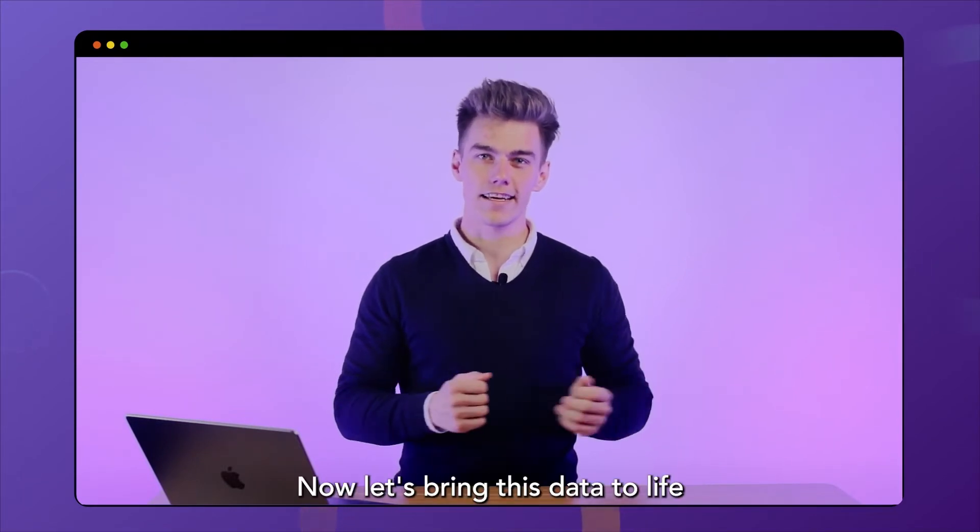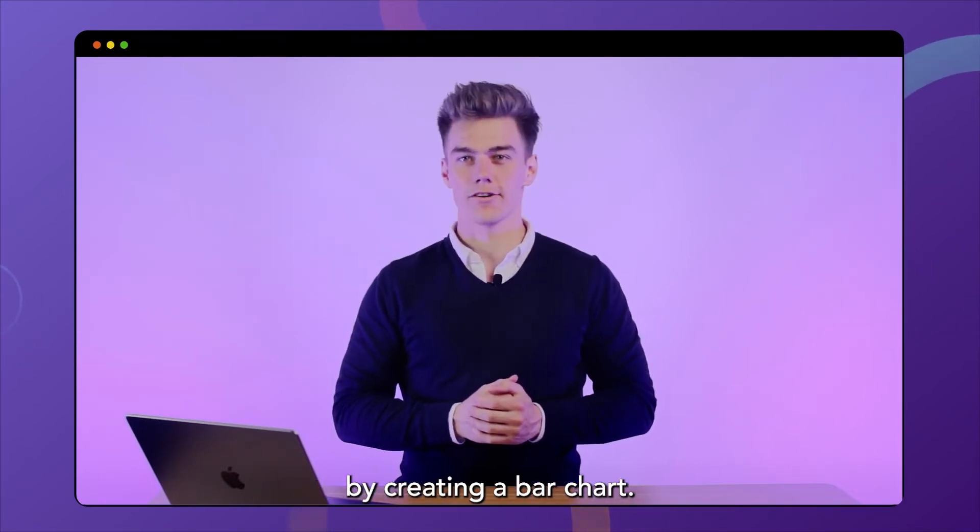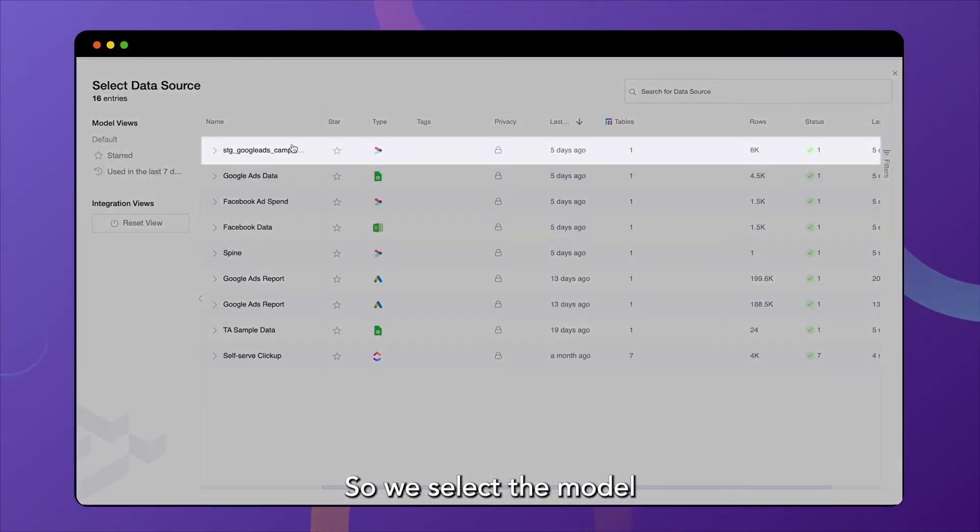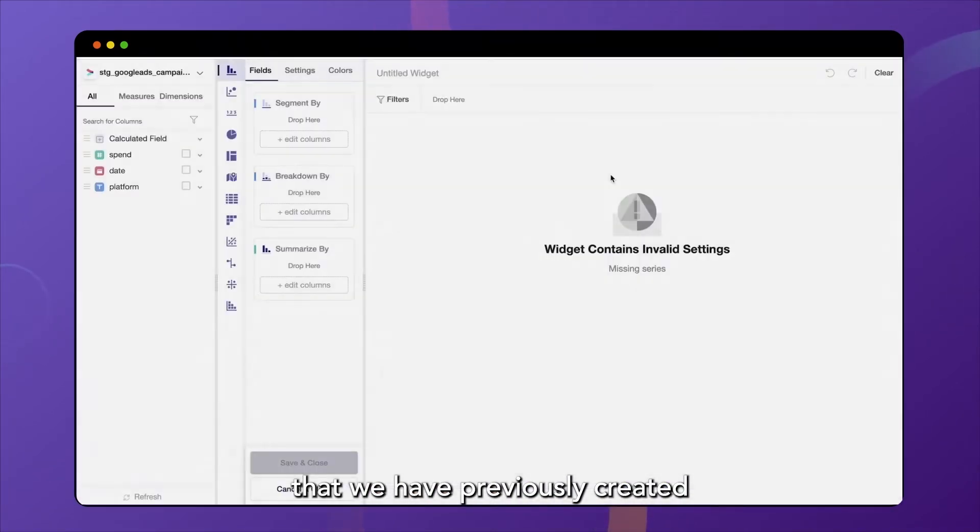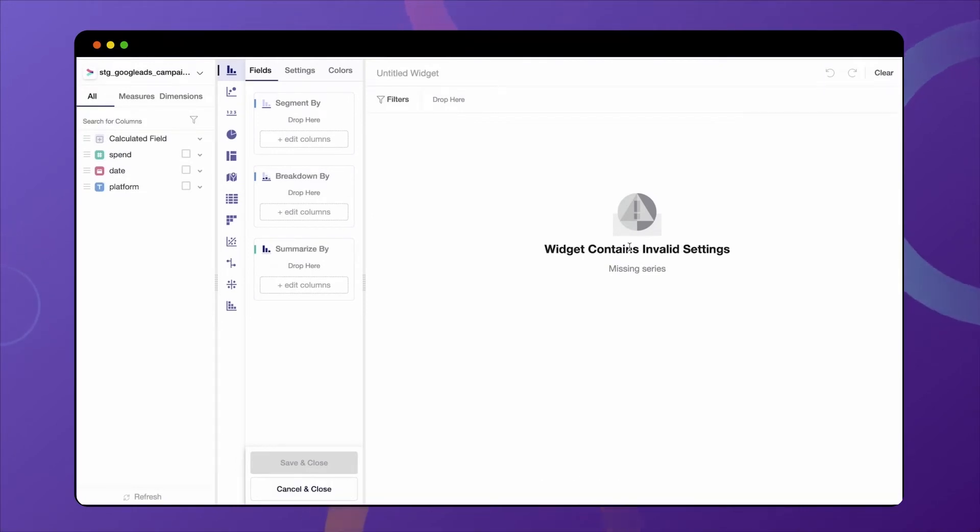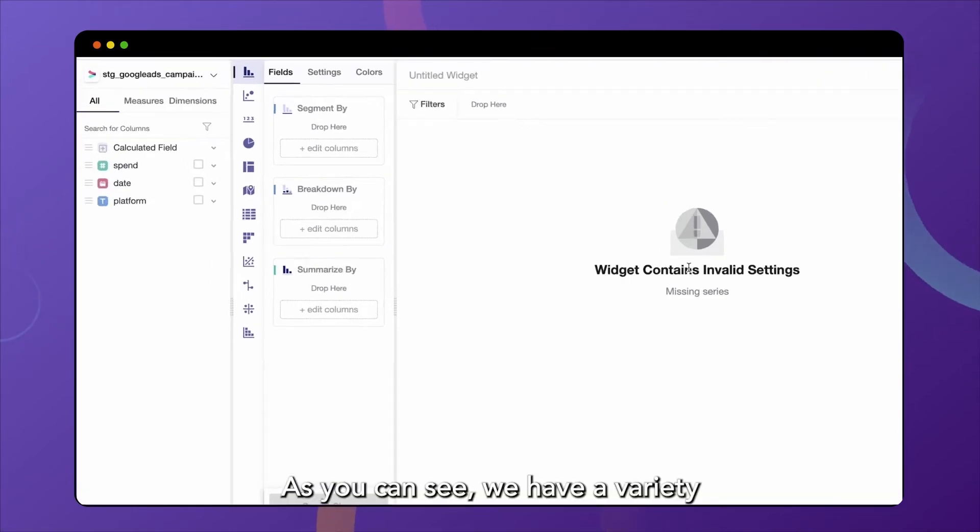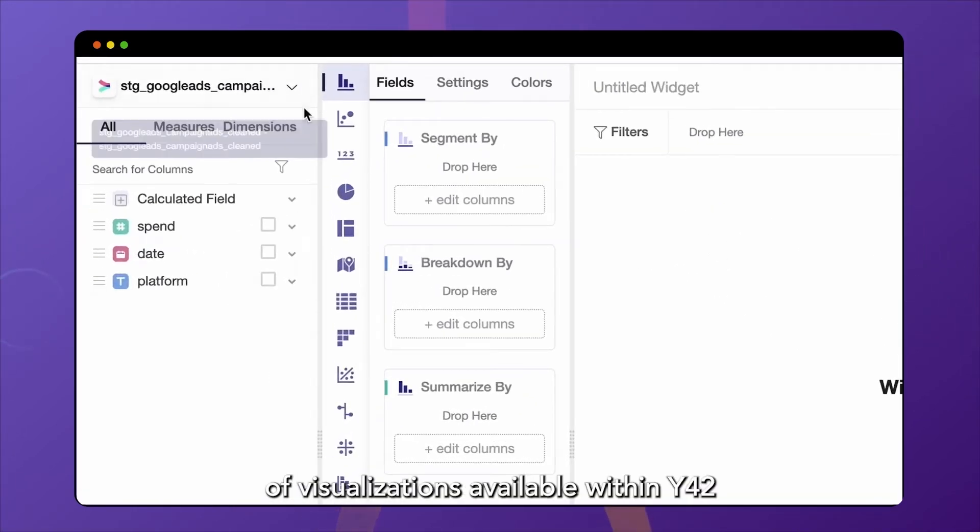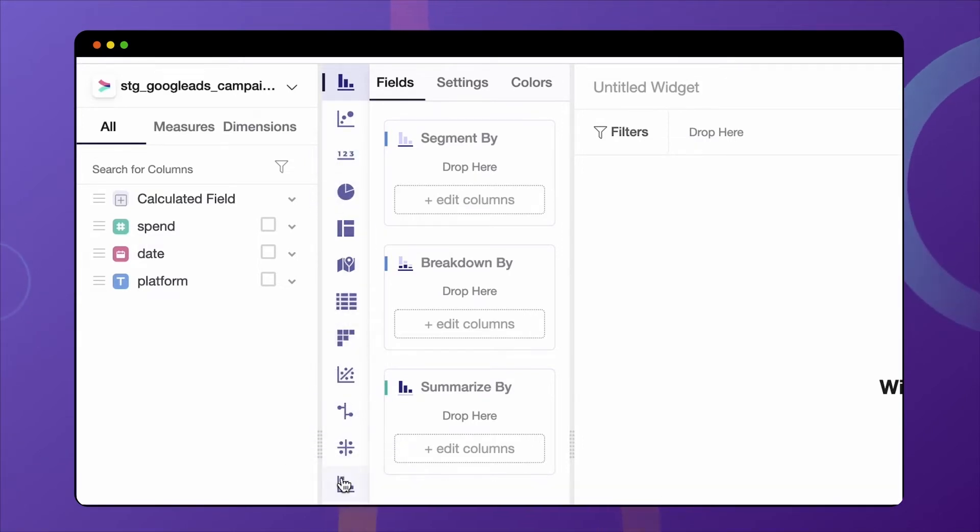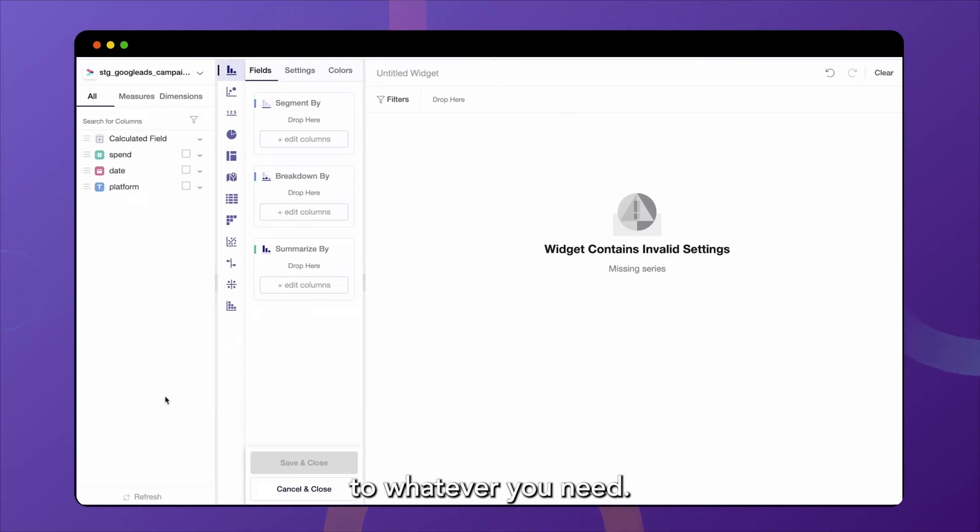Now let's bring this data to life by creating a bar chart. So we select the model that we have previously created and use this to build our visualization. As you can see, we have a variety of visualizations available within Y42 that are highly customizable to whatever you need.